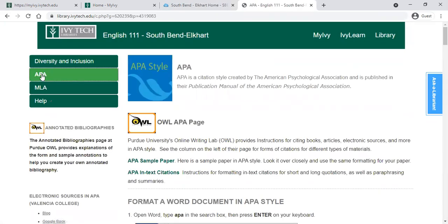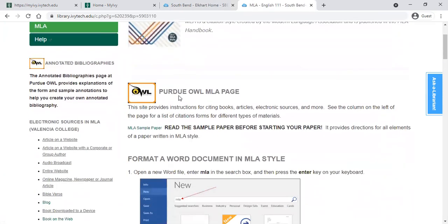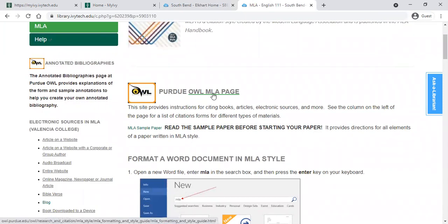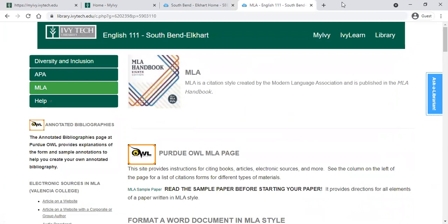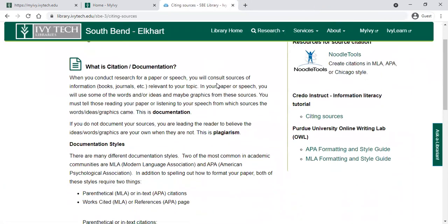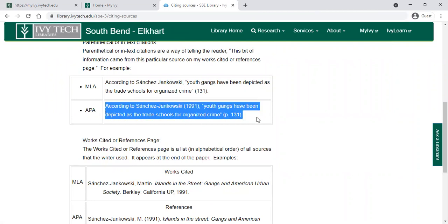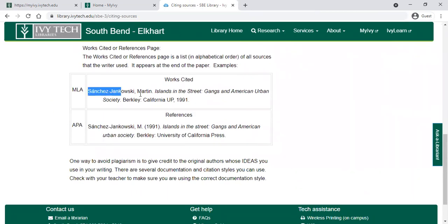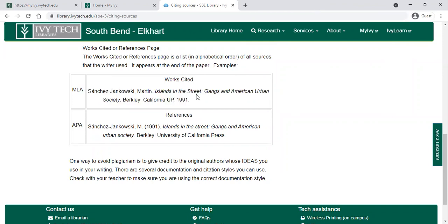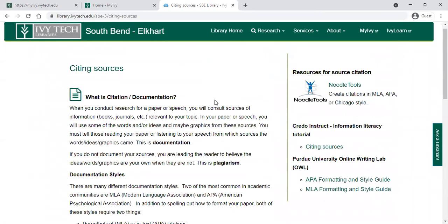The library page also has information on citing your sources on the left hand side — APA format, MLA format, and various resources. You can link over to the Purdue OWL site and get more resources there as well. Back on the main library page, there's also a citing resource guide. Clicking through that will give you information about what citation means, the different formats of citation — MLA and APA — how to cite quotes within your source, and how to sort things in your works cited page.